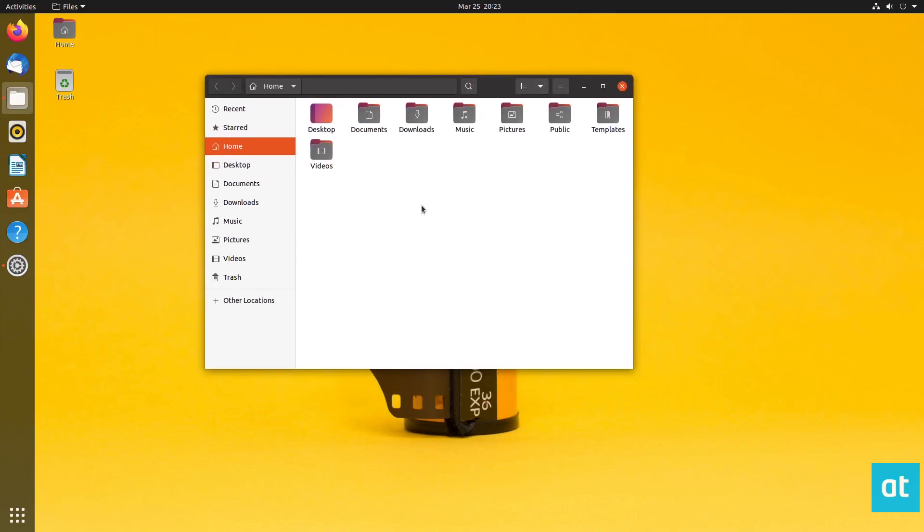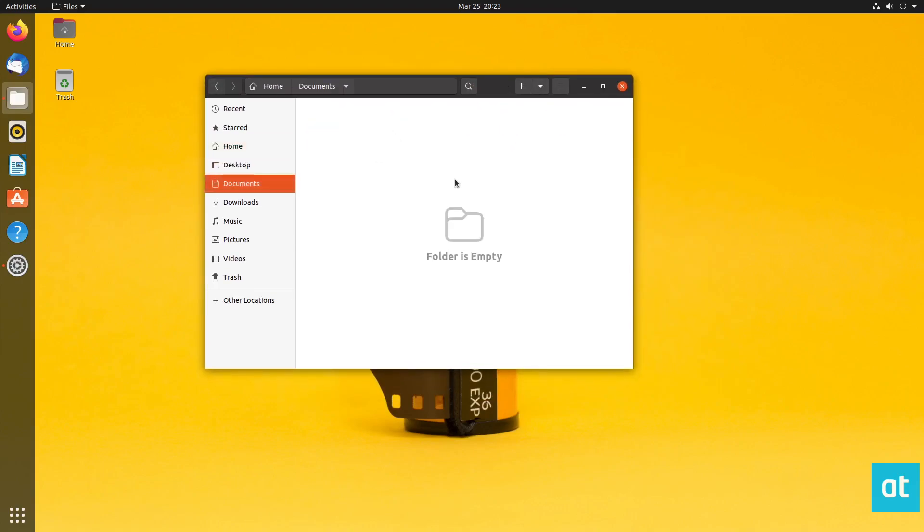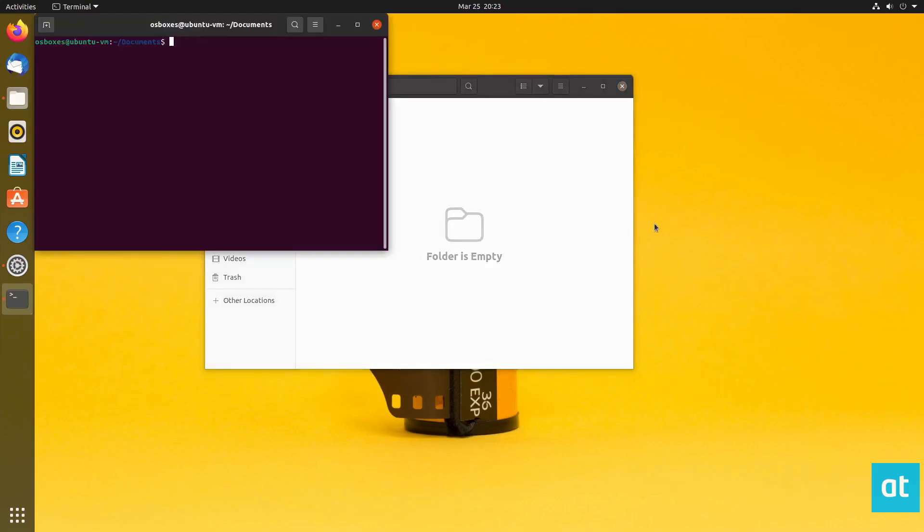But to get started, we need to open up a file manager and we're going to find a folder. Now, I don't actually have anything on this virtual machine, so I'm going to create some stuff really quick.